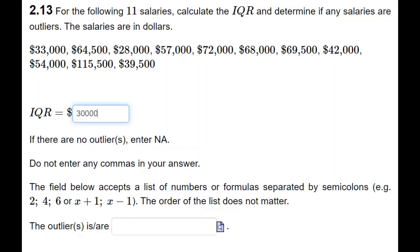To find the outliers, we calculate 1.5 times the IQR, which is $45,000. Subtracting $45,000 from Q1 gives −$6,500, and adding $45,000 to Q3 gives $114,500. There are no negative numbers in the data, so there are no lower outliers, but $115,500 is greater than $114,500, so that is a potential upper outlier.